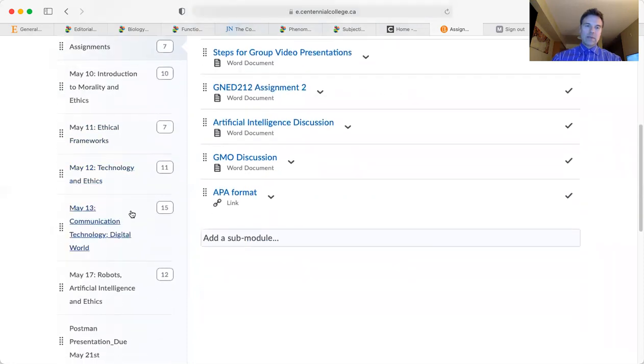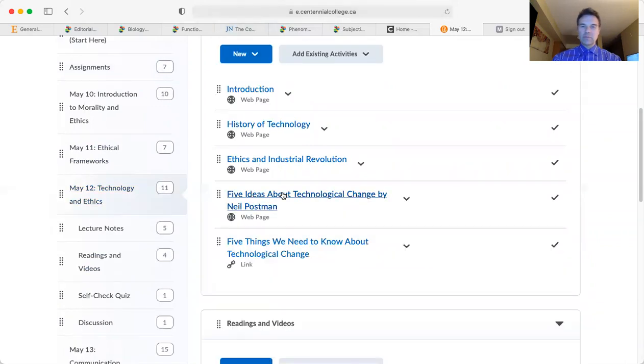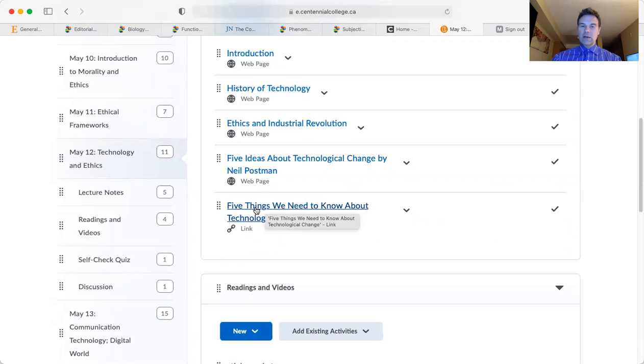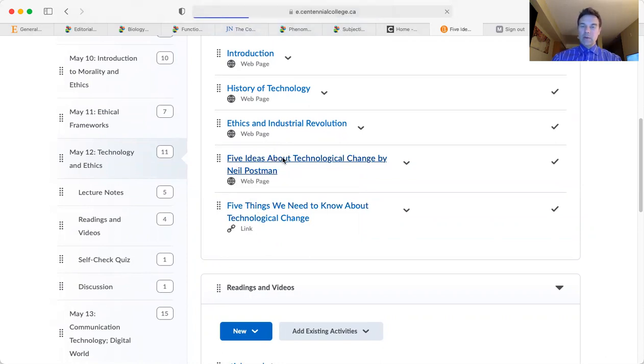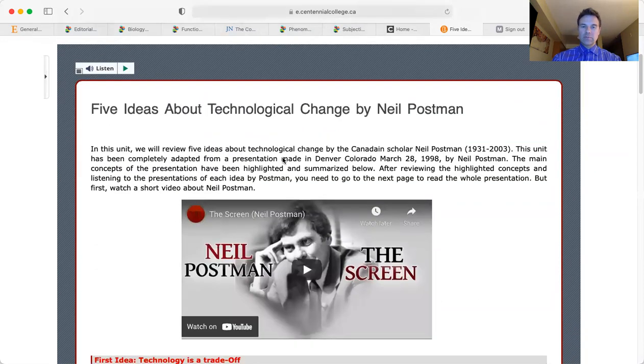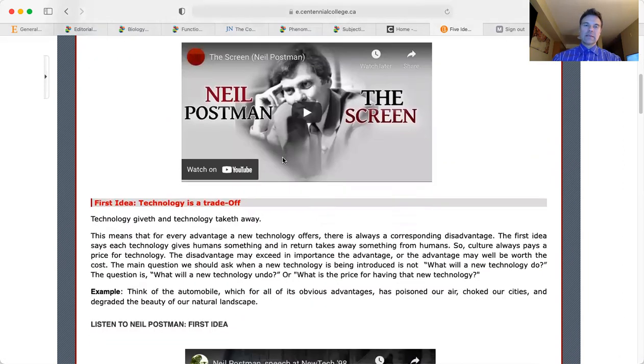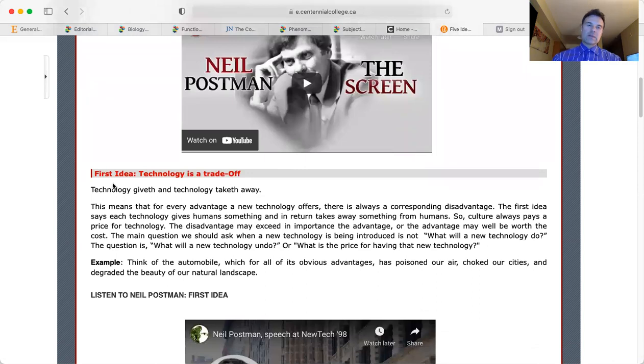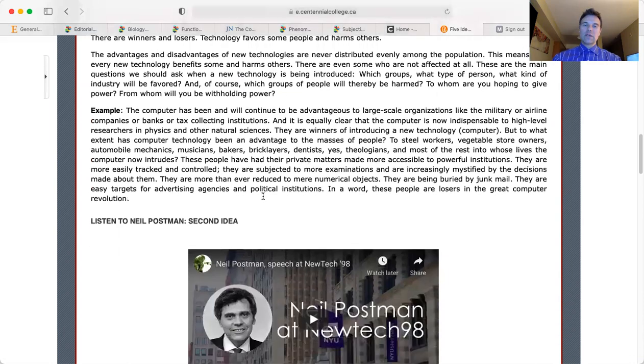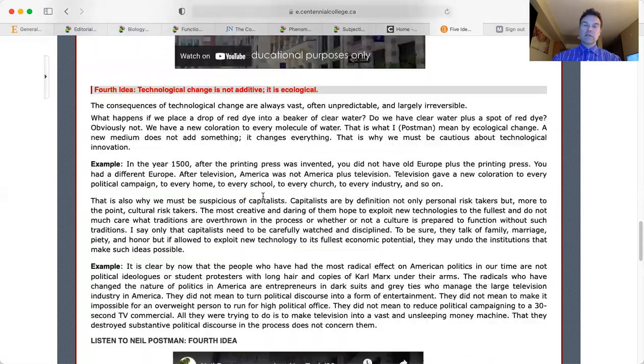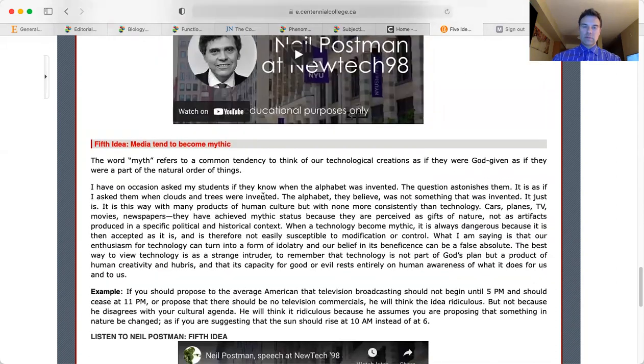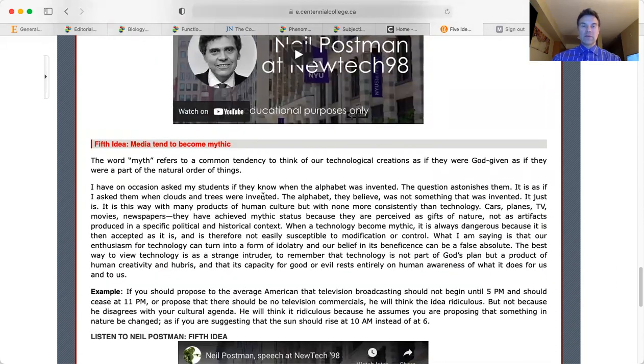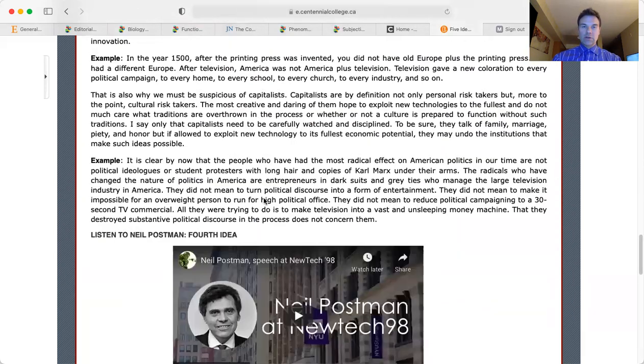The target article is under Technology and Ethics. Five Things We Need to Know About Technological Change by Neil Postman. Here you will find a commentary and lectures by Neil Postman on some of his ideas. As you can see, idea number one is 'Technology is a trade-off.' You are required to read this as additional commentary to help you understand what Neil Postman means by the five ideas in the target article.